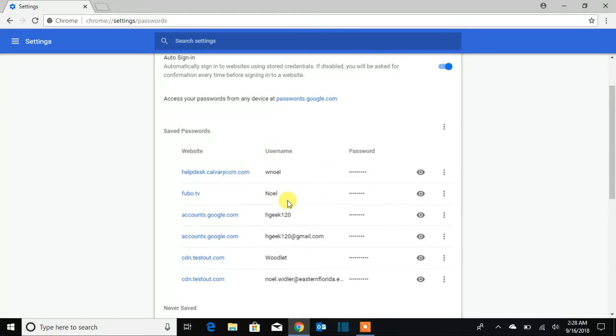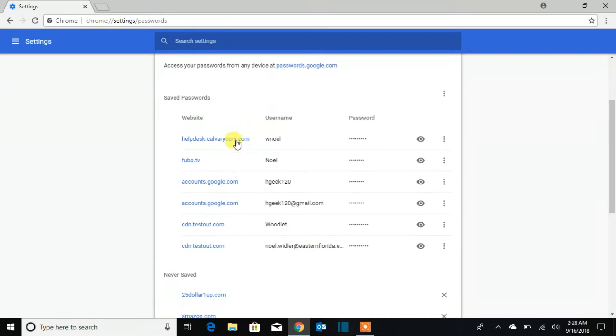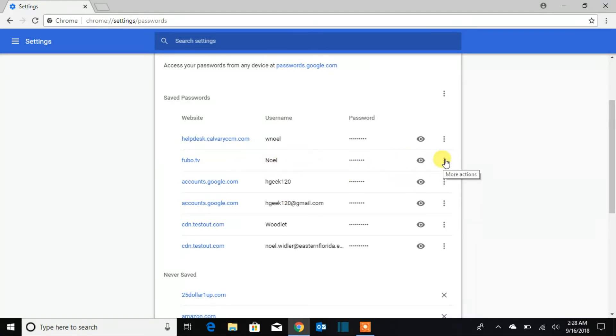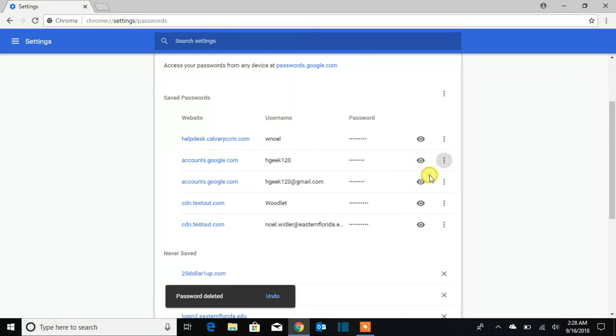When you log into your password you'll be able to remove something or see passwords from any of your accounts you've saved. For example if I'm going to remove that password that I don't want there anymore, it's gone now.